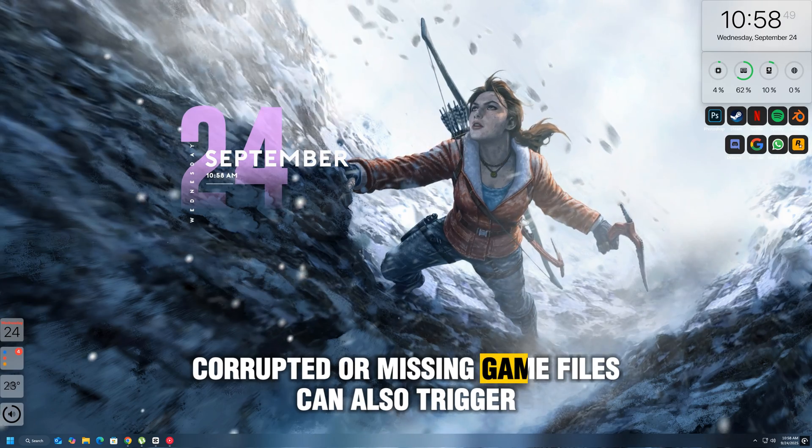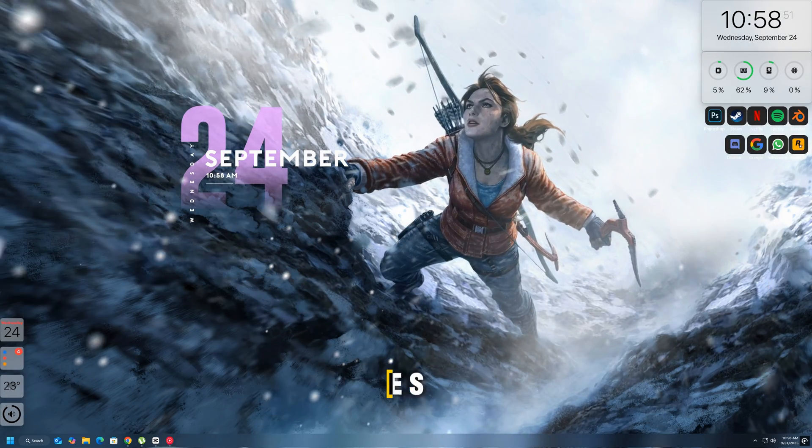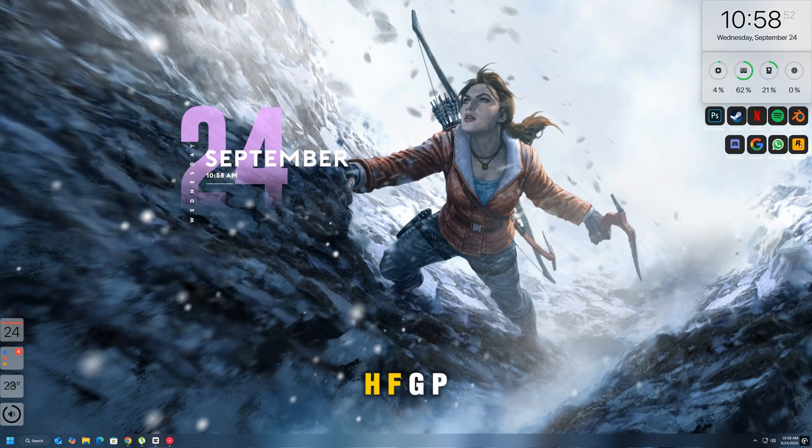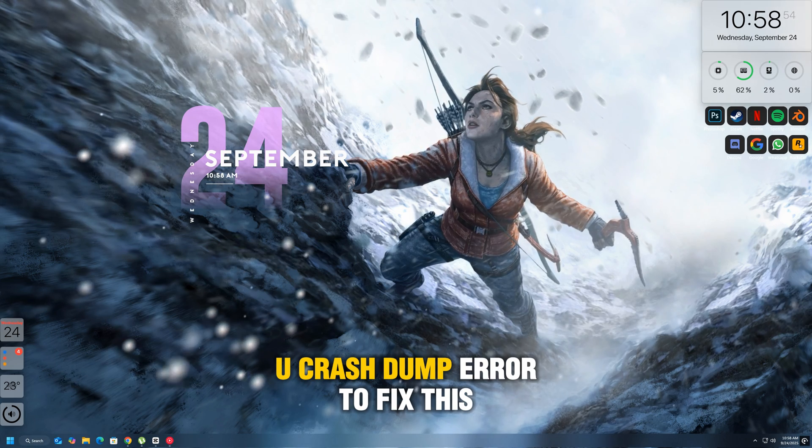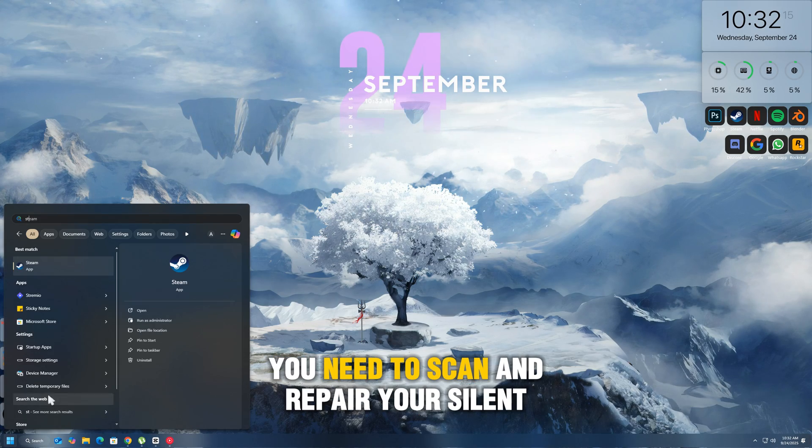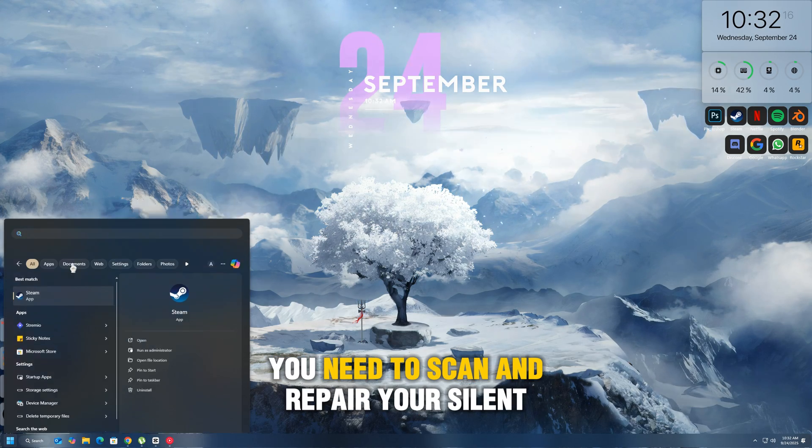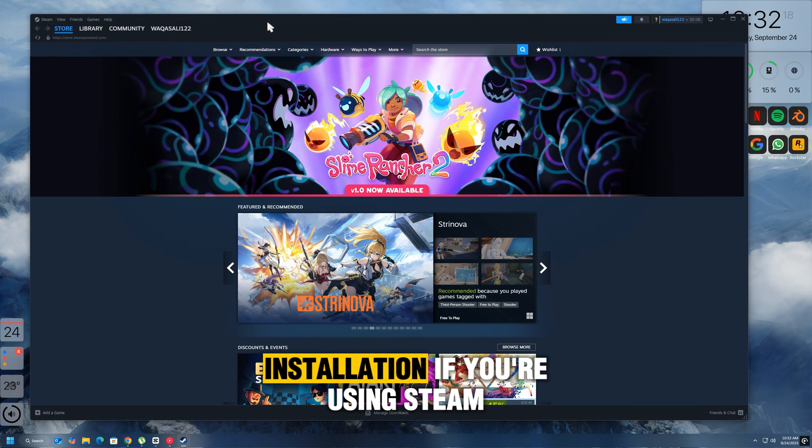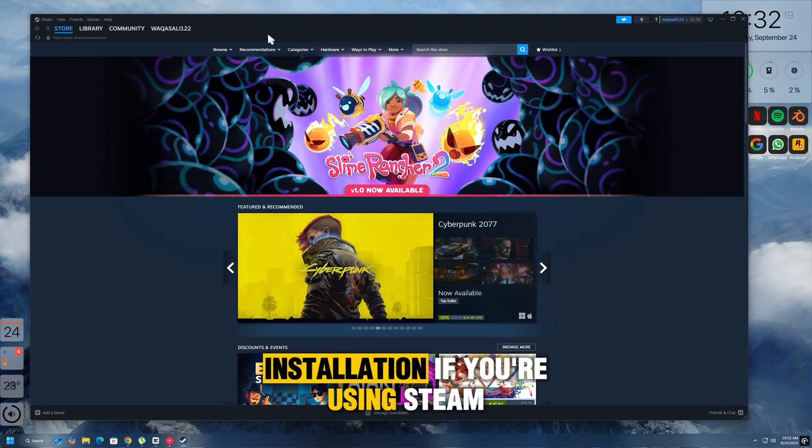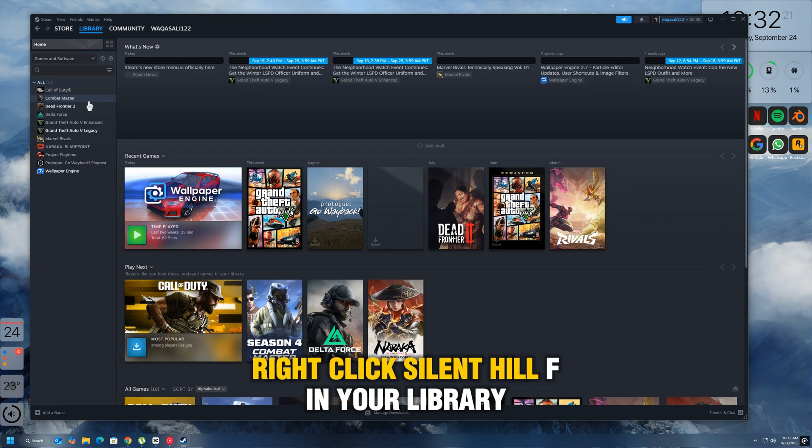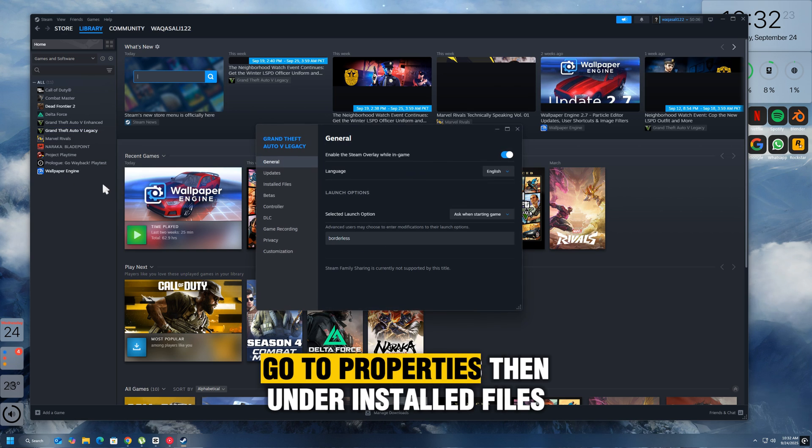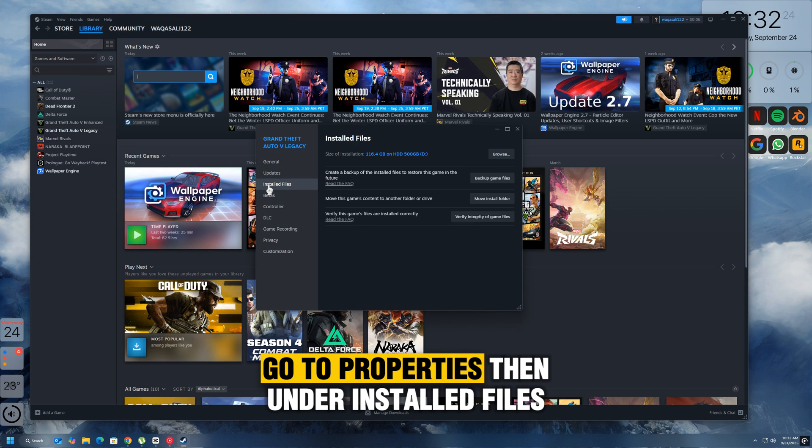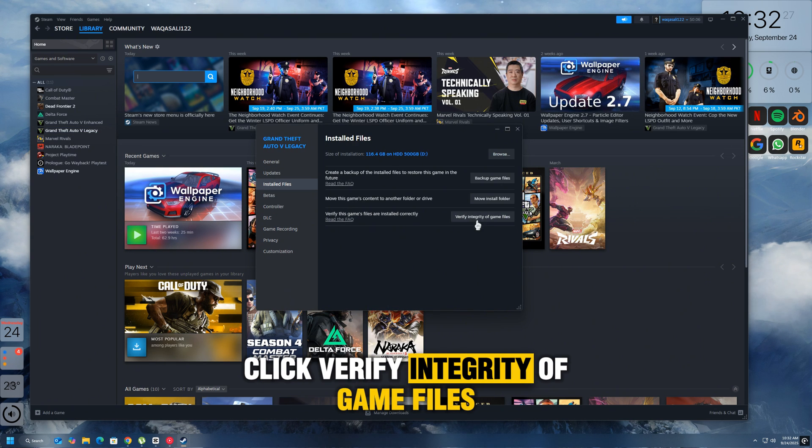Corrupted or missing game files can also trigger the UESHF GPU crash dump error. To fix this, you need to scan and repair your Silent Hill F installation. If you're using Steam, right-click Silent Hill F in your library, go to Properties, then under Installed Files click Verify Integrity of Game Files.